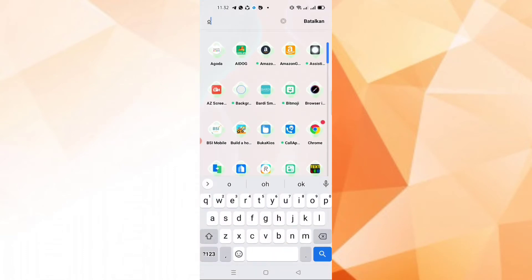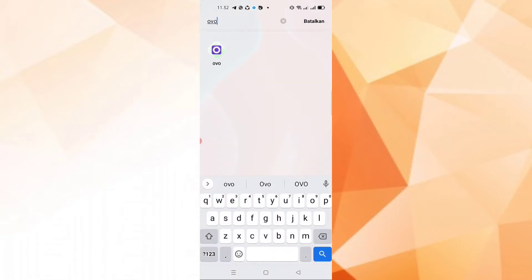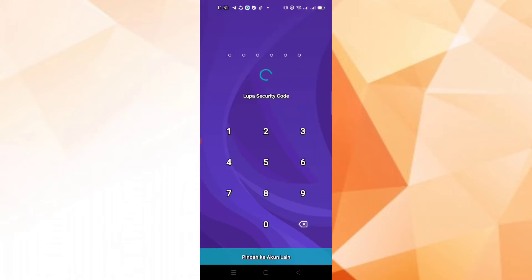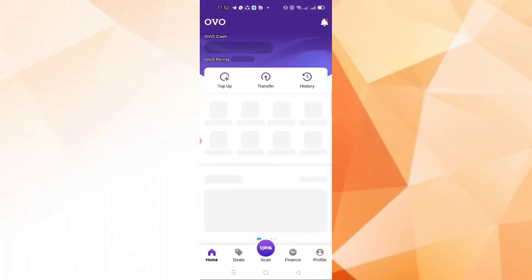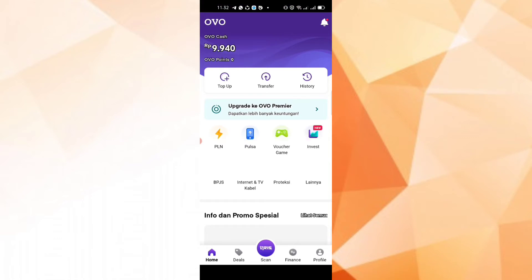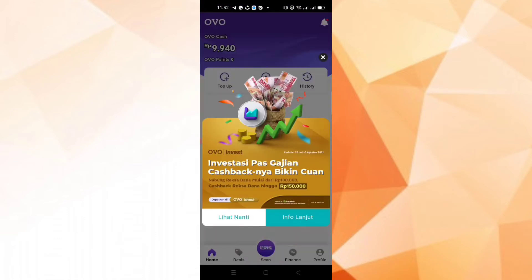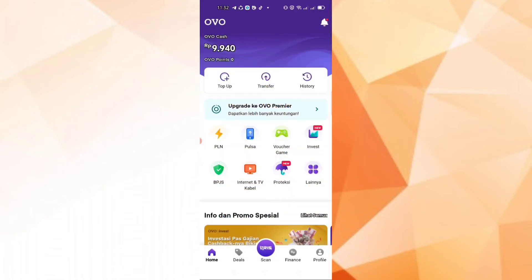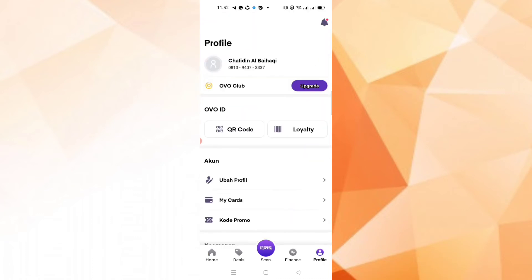Let's check my OVO application. In my OVO account there is Rp. 9,940. I will transfer Rp. 100,000 from Payletter balance to this OVO account. Let's check my OVO account number.